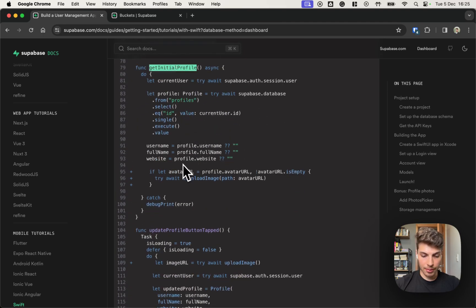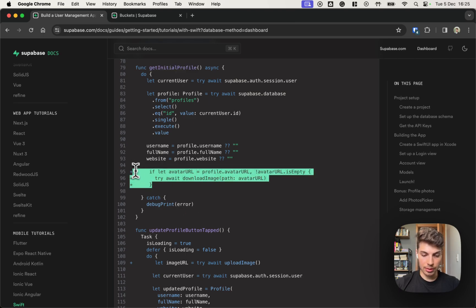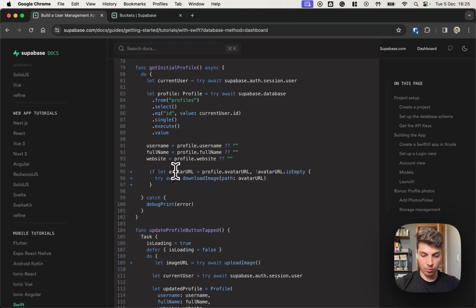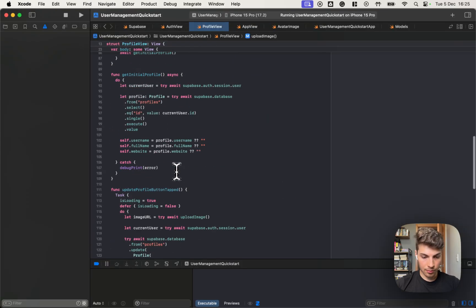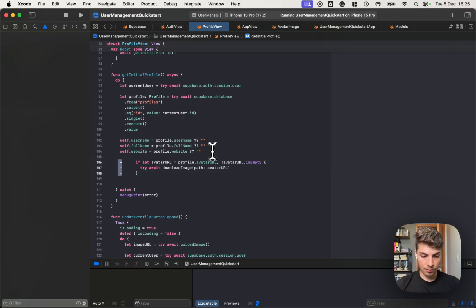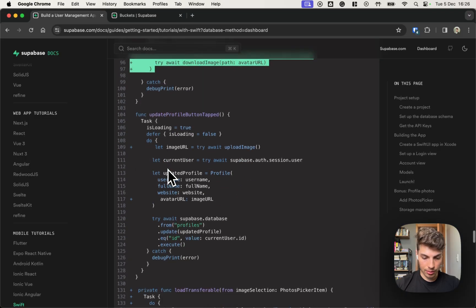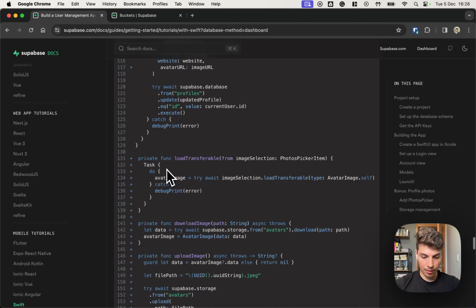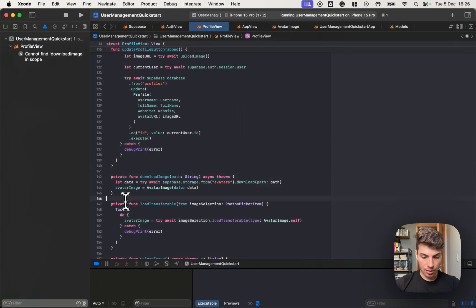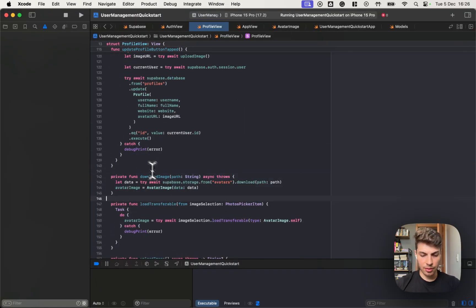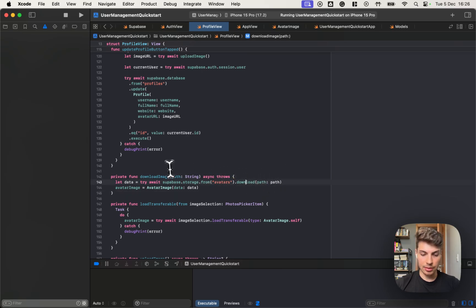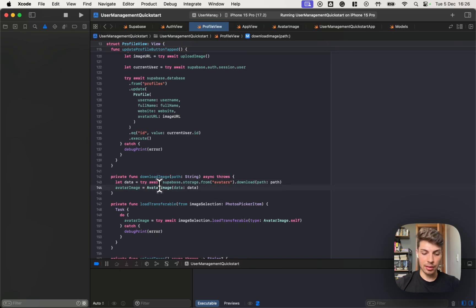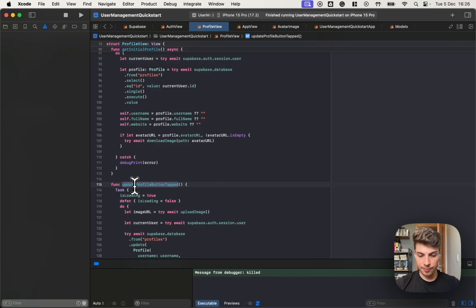On the get initial profile method, we just need to download the image with the URL from the profile that was loaded. Let's implement this download method. Okay, the download method, it's very simple. We just use the storage again. We reach into the avatars bucket and pass the path to the download method, and then initialize an avatar image with the downloaded data. So let's try it.